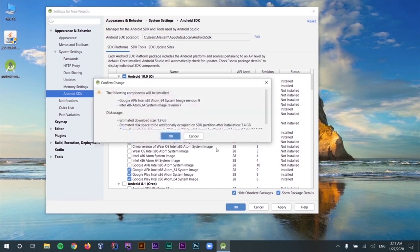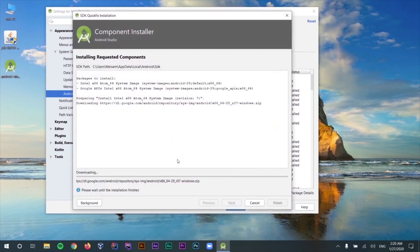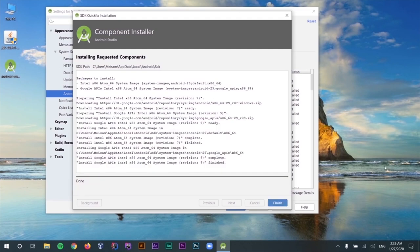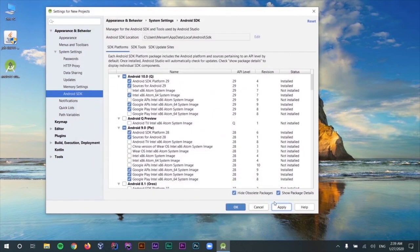After selecting what you need, just click Apply — make sure to have a stable internet connection because it's going to download some stuff. A dialog will show you information about the stuff that are going to be downloaded and the size of the download file. Select OK and your download should be started. After the downloading and installing of all the components is finished, just click Finish. We have successfully installed at least one SDK.